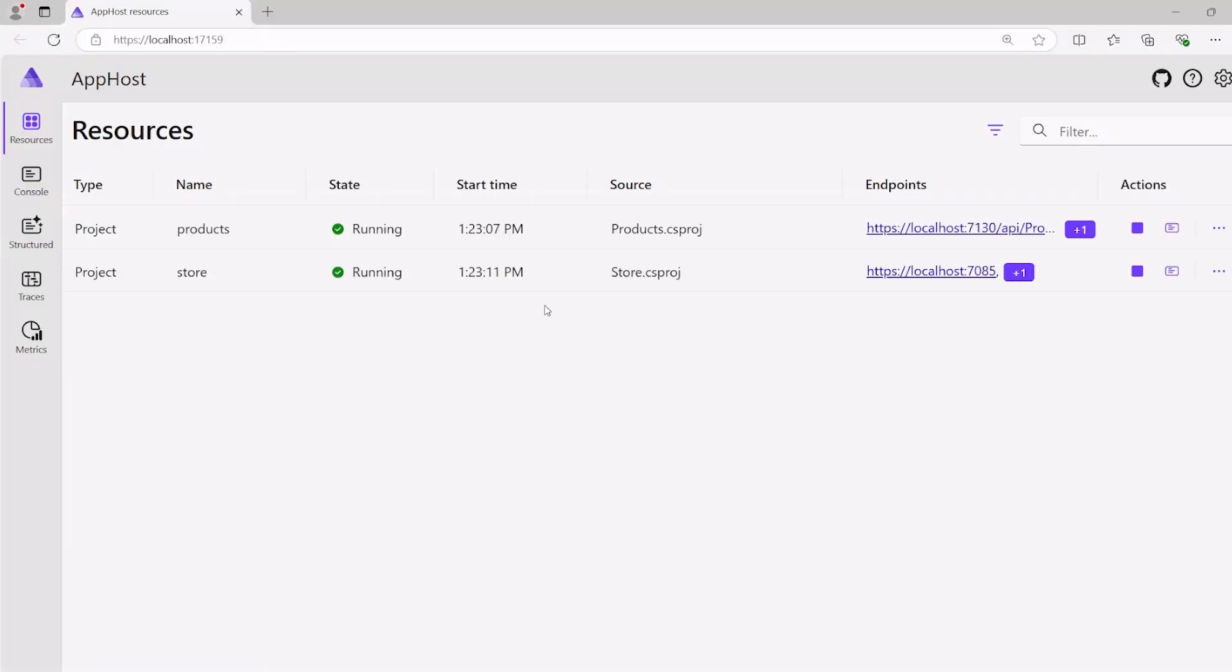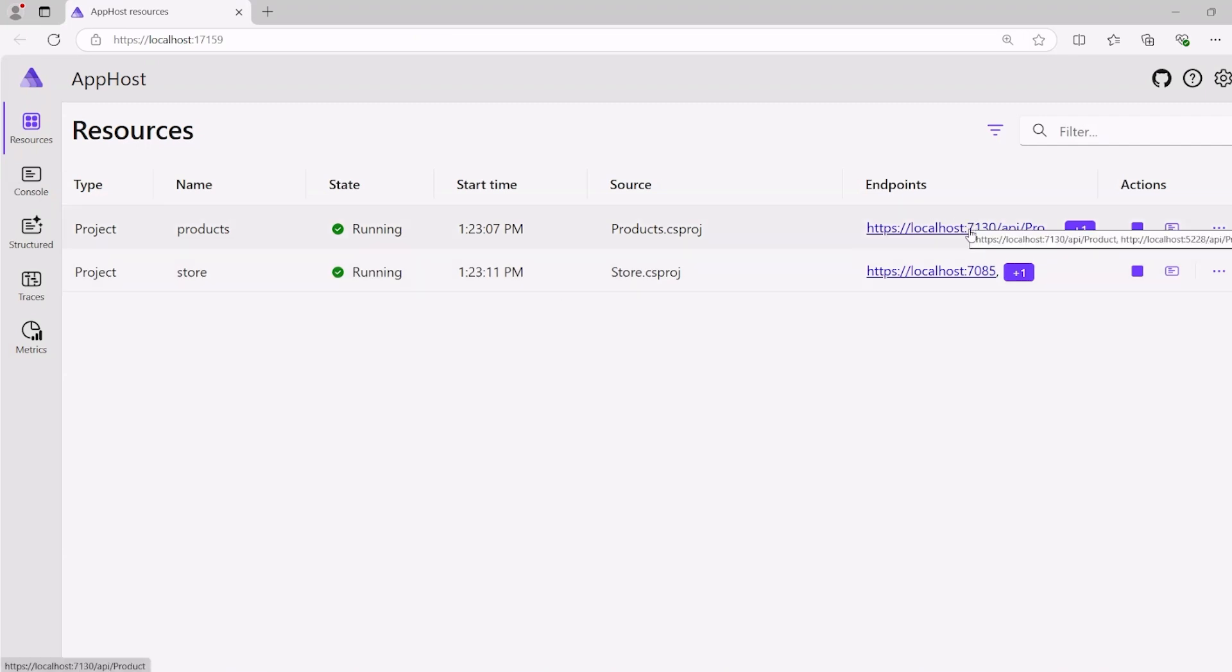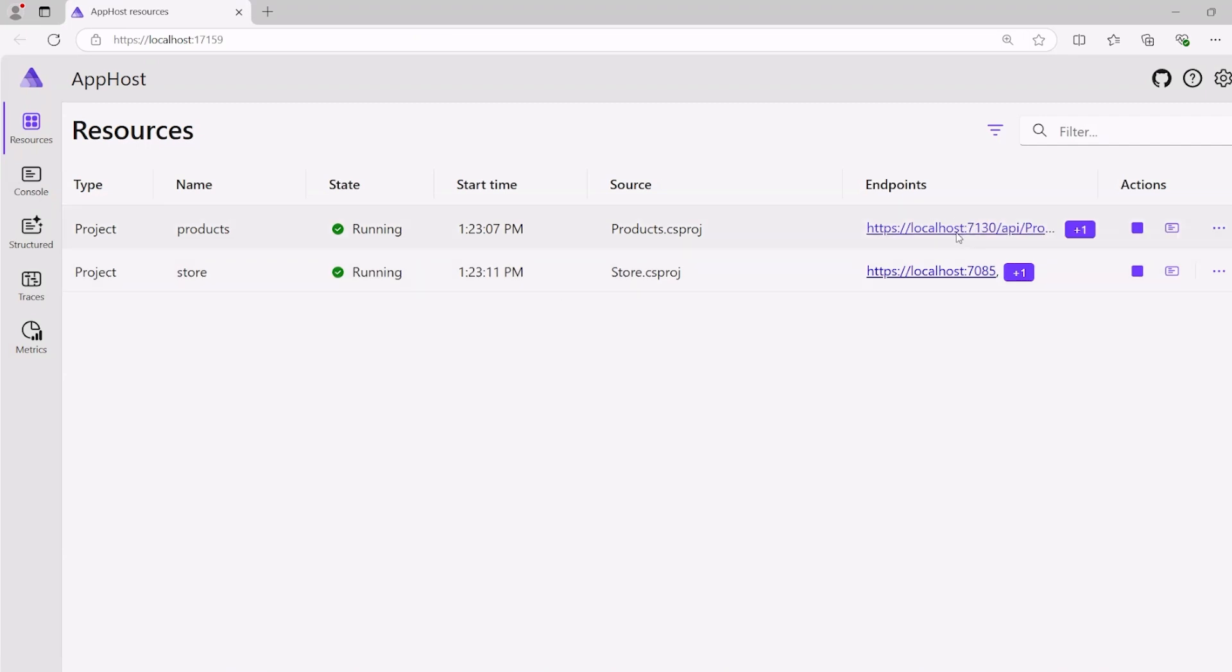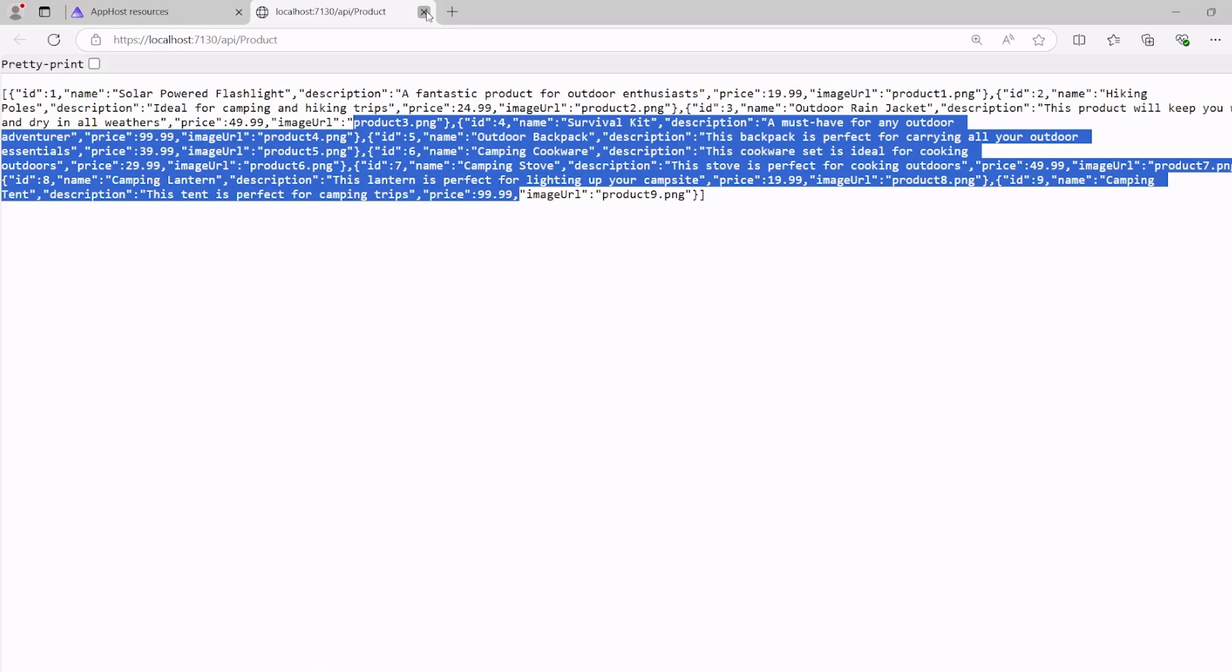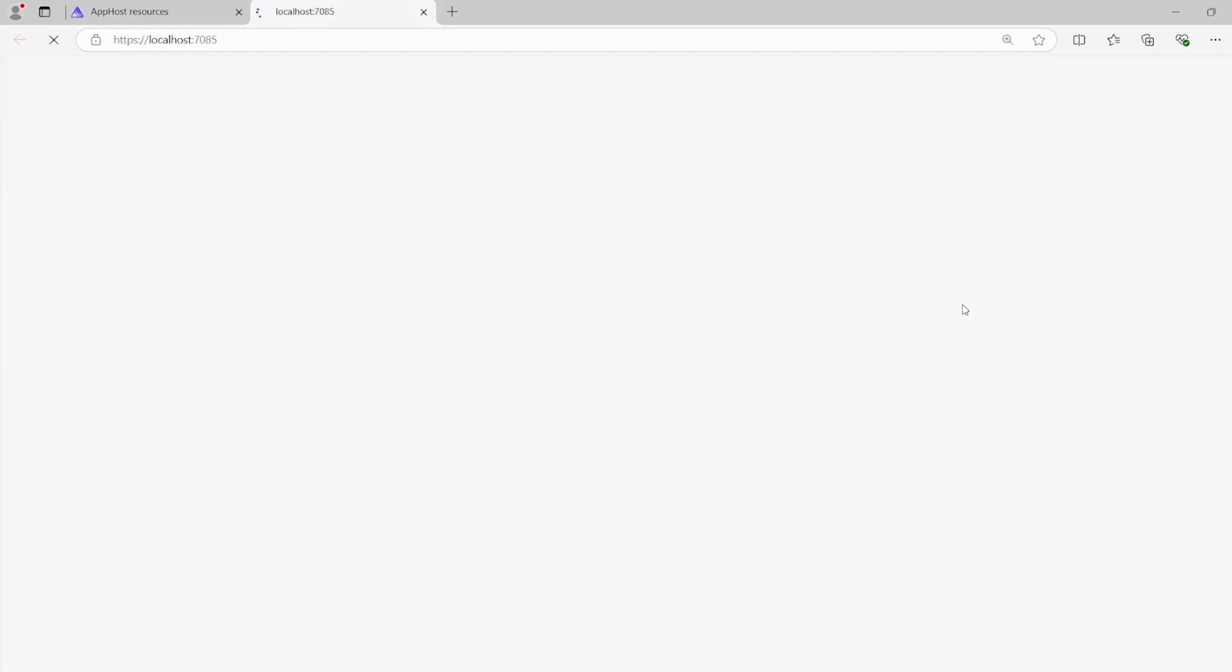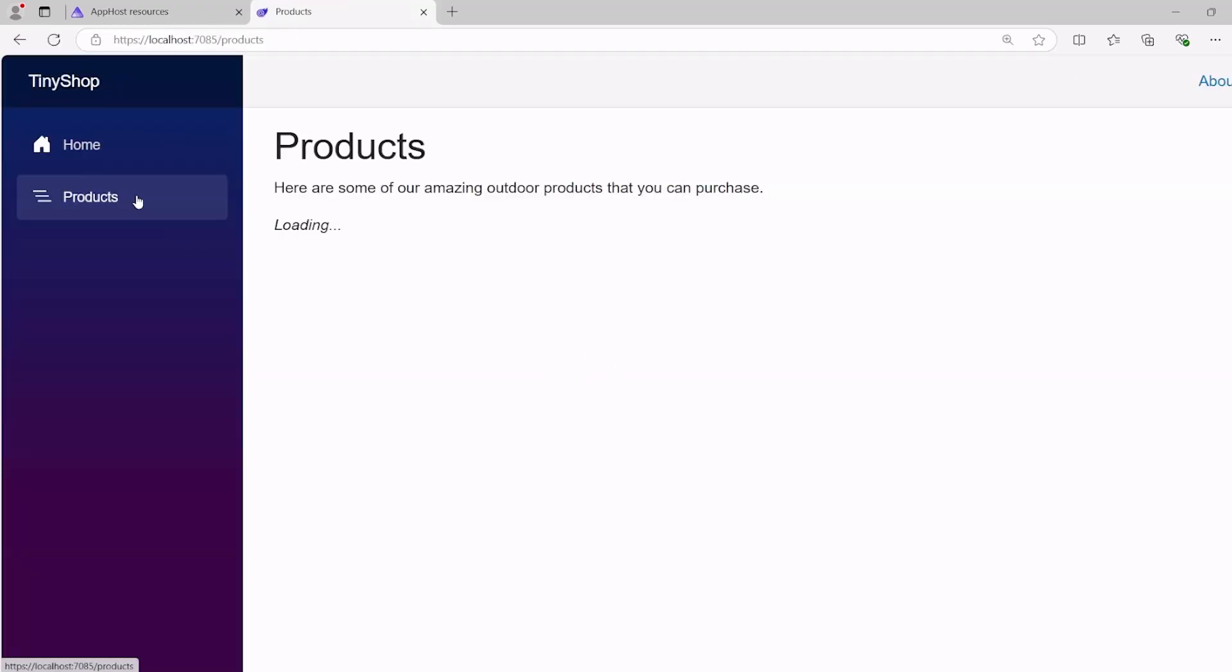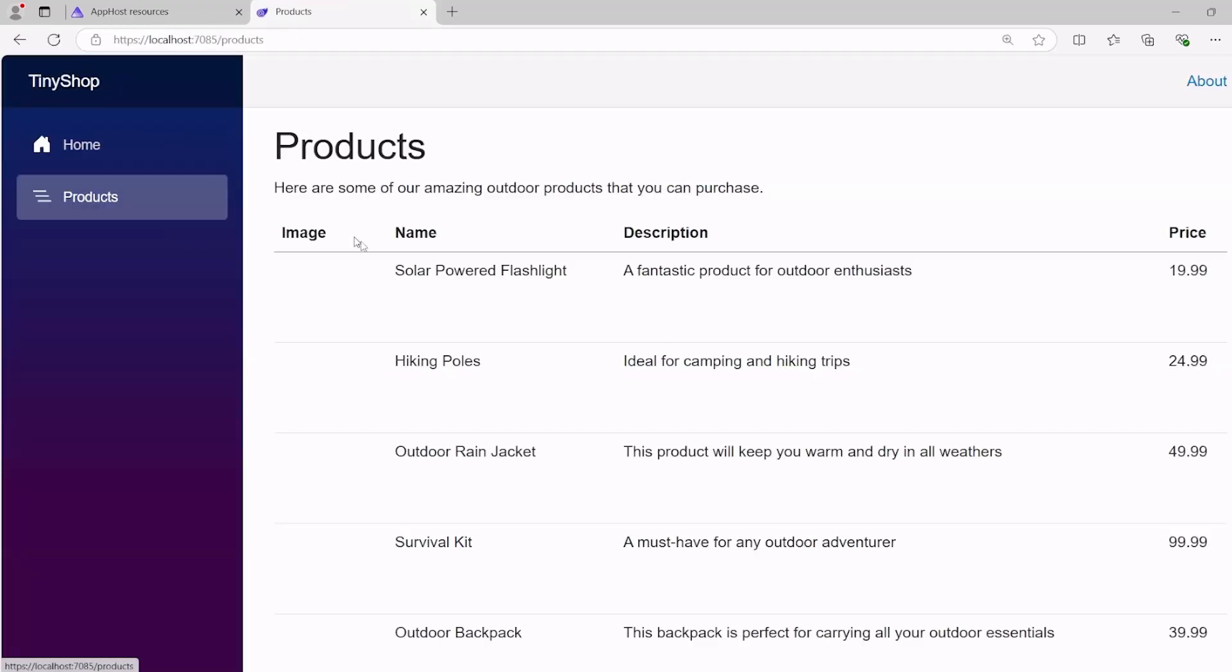All right, here's my app host running my two projects inside my .NET Aspire dashboard. Here, we can see both of the URLs. I can tap on that API to get back the information of the products. I can also tap on this local host here. I can tap on products. That's going to bring up my page with all of my products that are coming in.